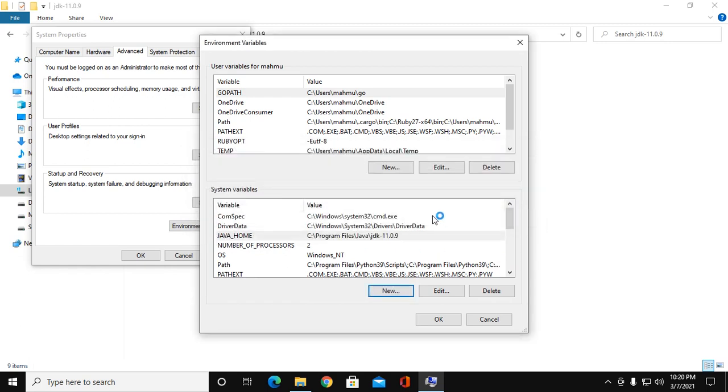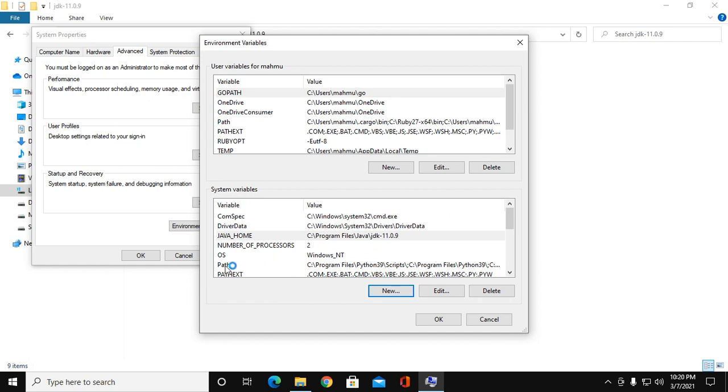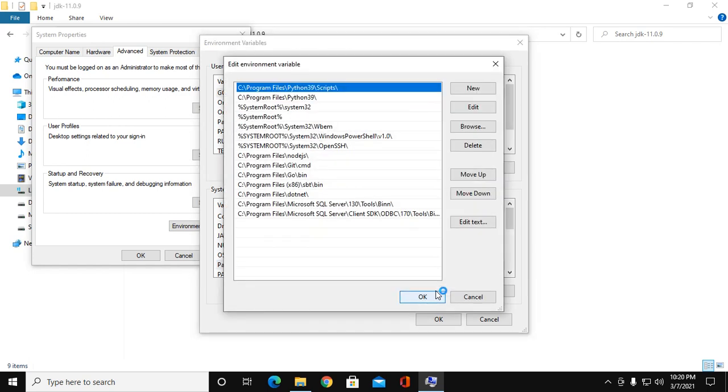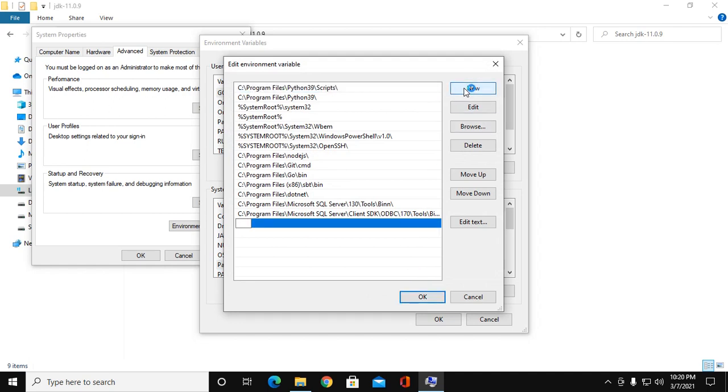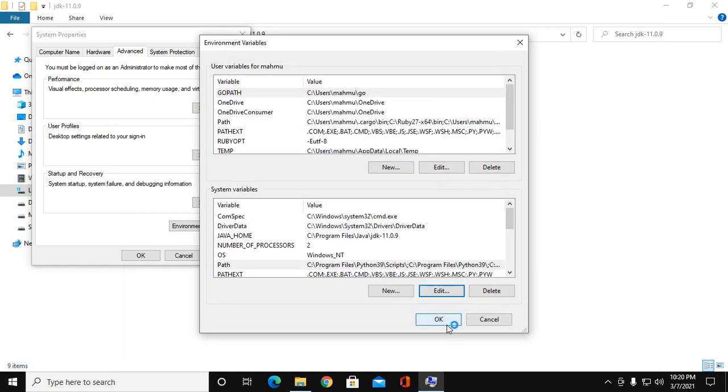Now click on Path and then click Edit. Click on New, add %JAVA_HOME%\bin, and click OK.